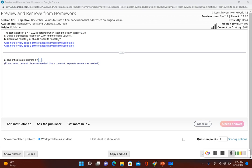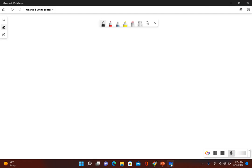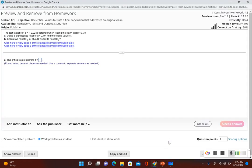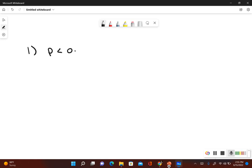First, let's write out the original claim, and then we can figure out what the null and alternative hypothesis is. We also get to determine what kind of test this is — left tail, two tail, or right tail. Our original claim is p is less than 0.78.